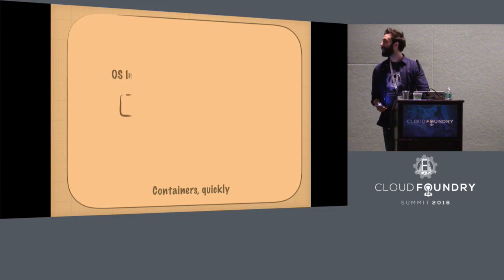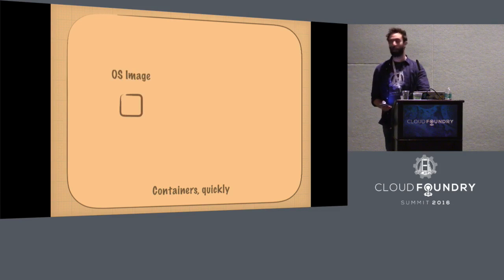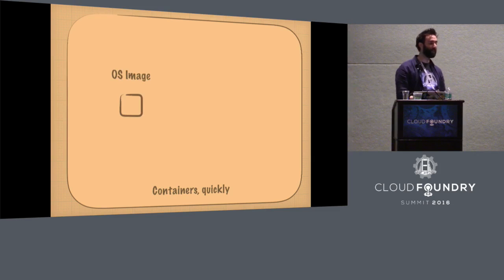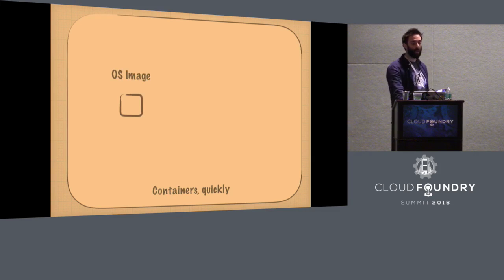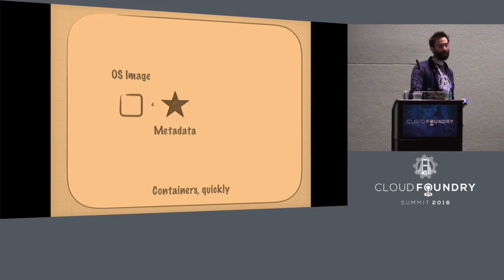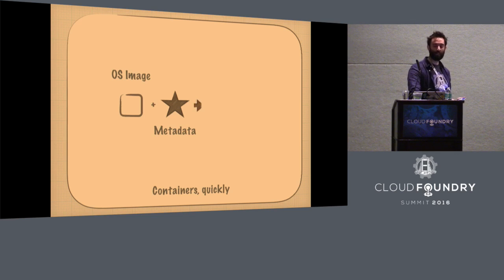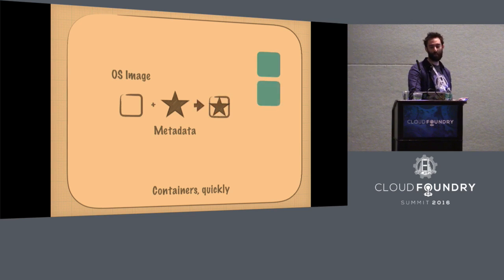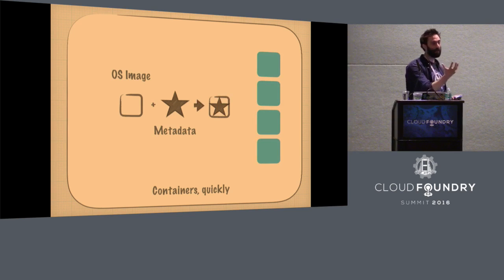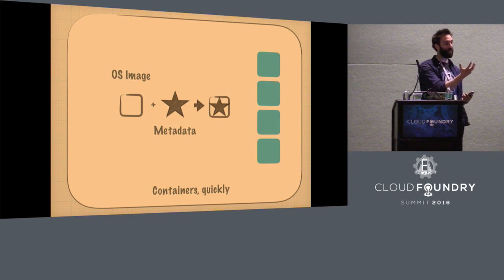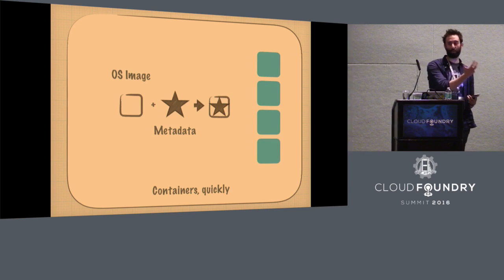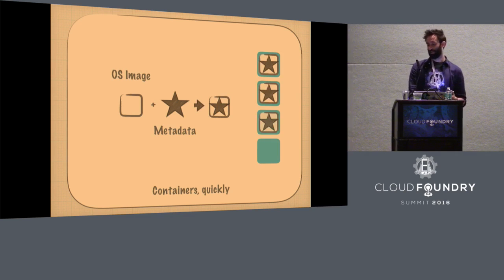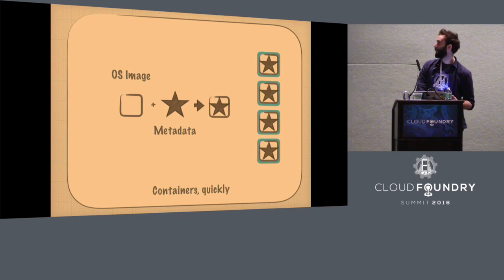Basically, a container is an OS image, so a package bundled OS image, plus metadata that tells you how to actually run that image. And you bundle those together into something that you can ship around and deploy. So then you can take that bundled OS image with the metadata tells you what to run in that image and move it around and have it run.